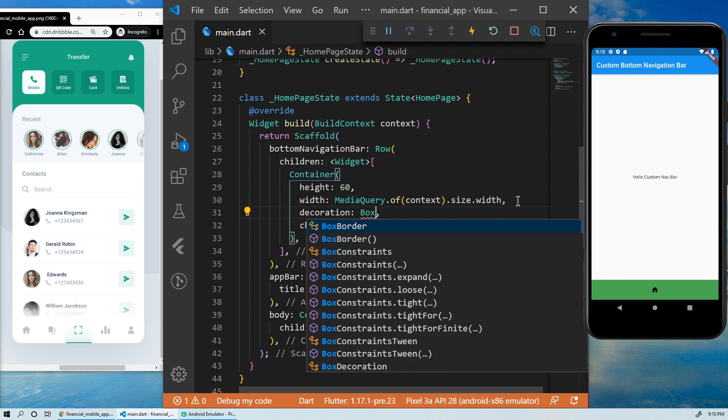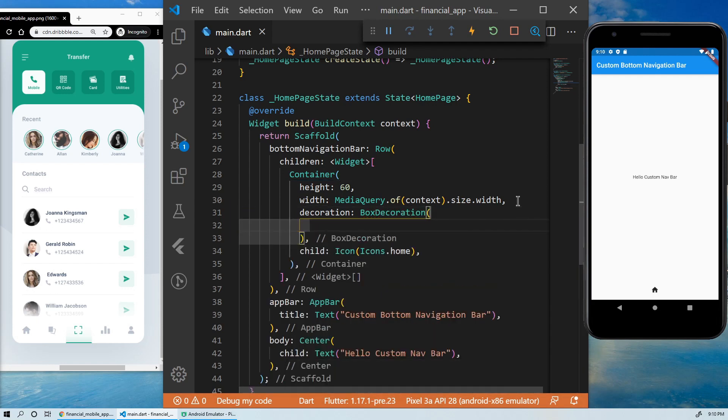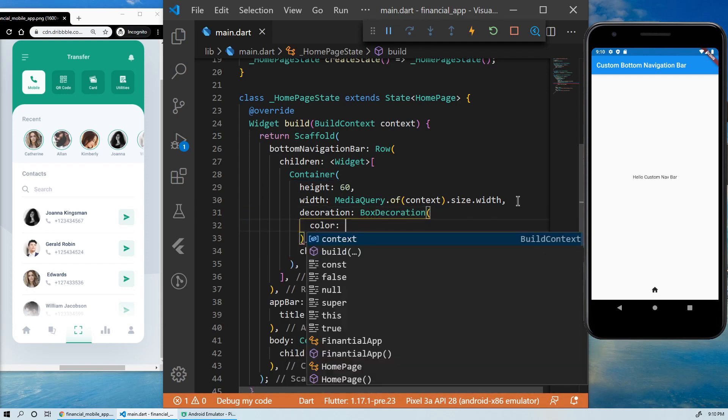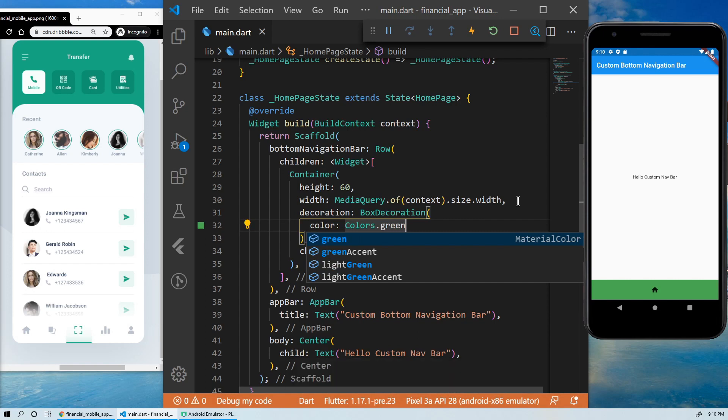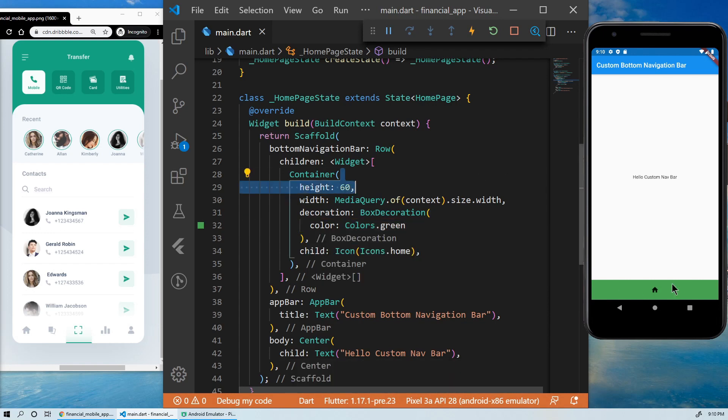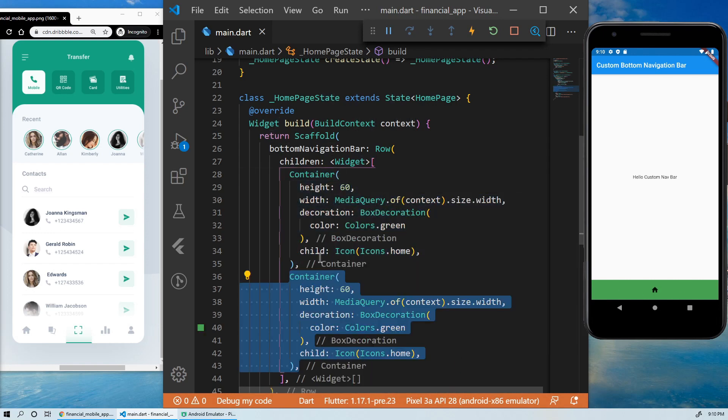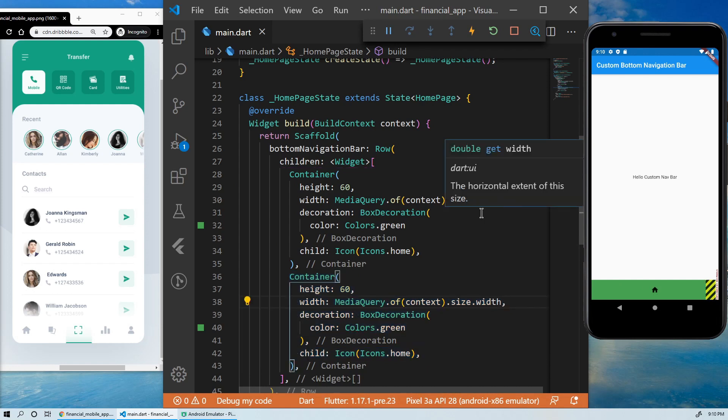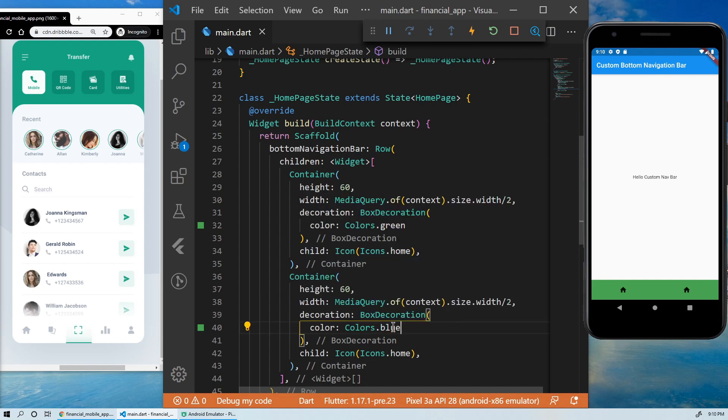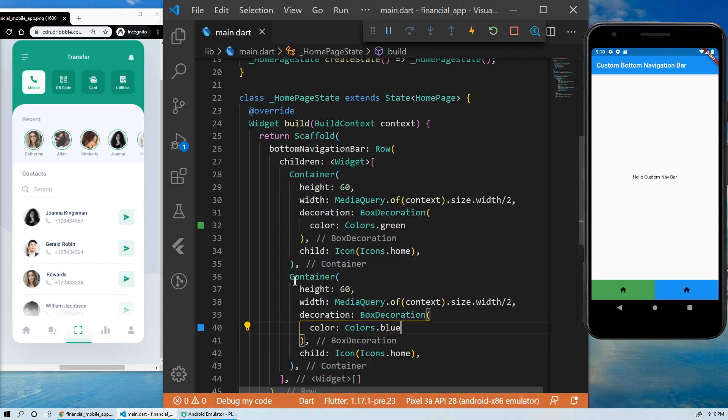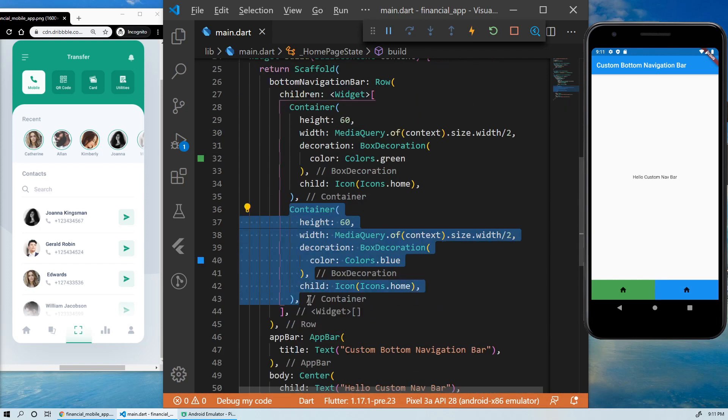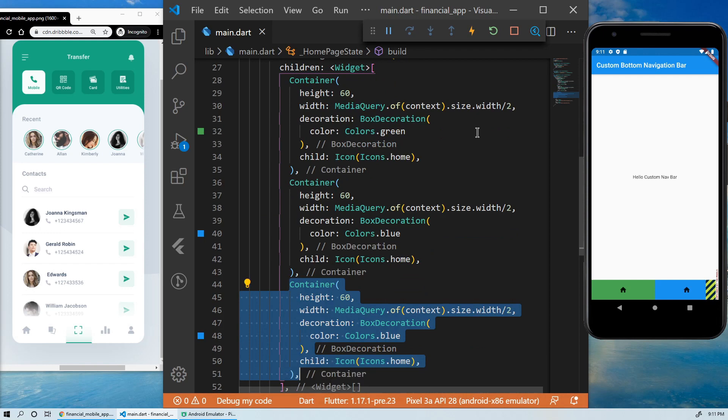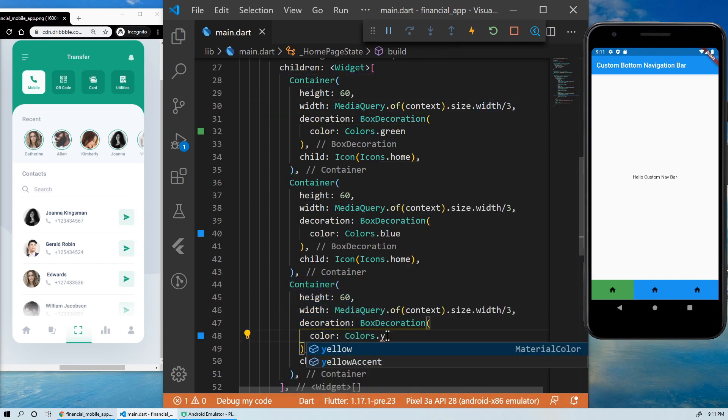Let's give it a color using the decoration property of the container. Now, if we want to duplicate the container, we have an overflow. That means we have to divide the width of both containers by two. If we want to have three items in the navigation bar, we need to divide the width by three. And so on. Okay, now we understand how this works.